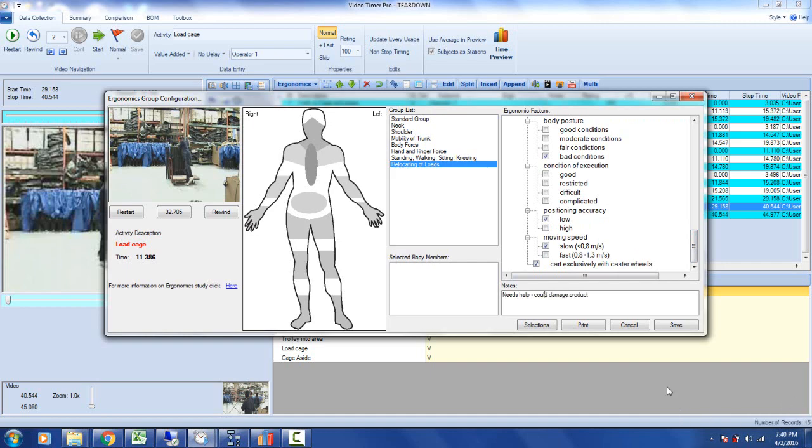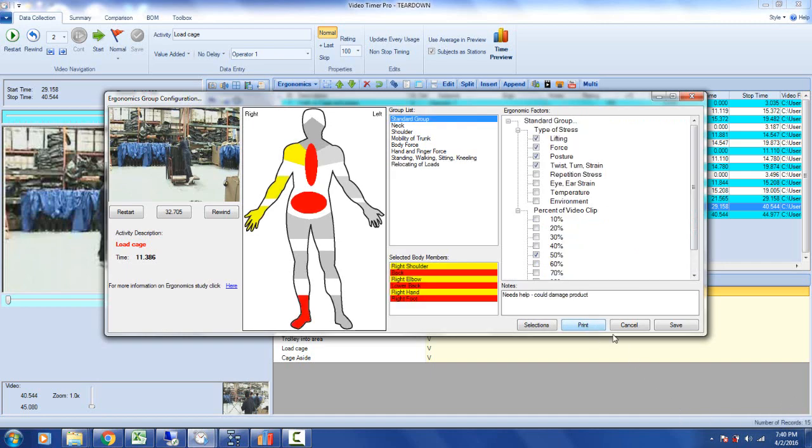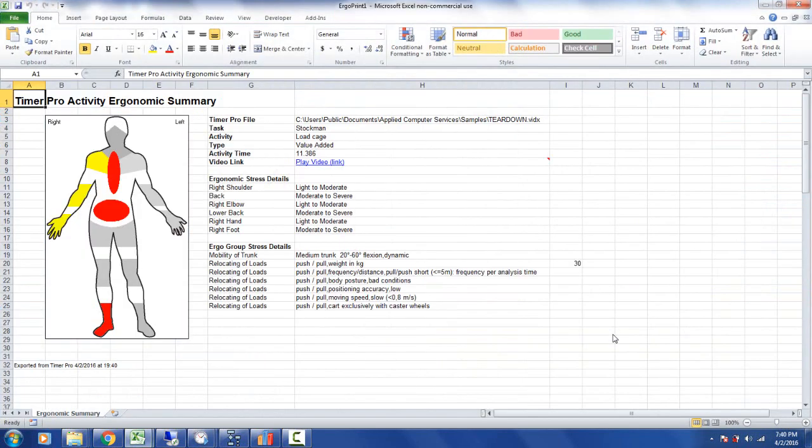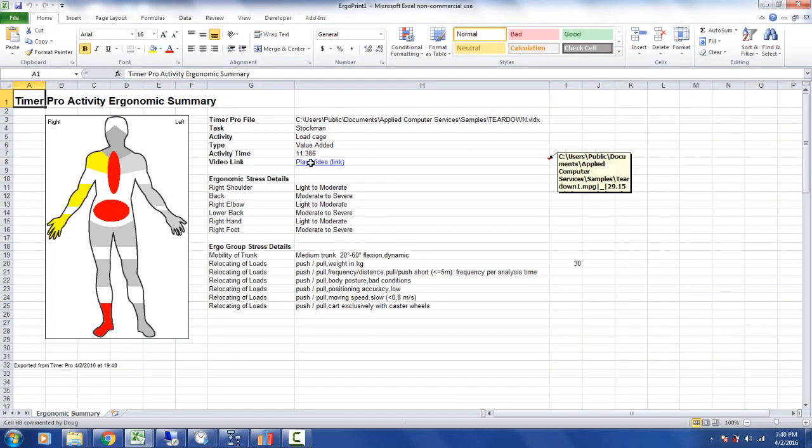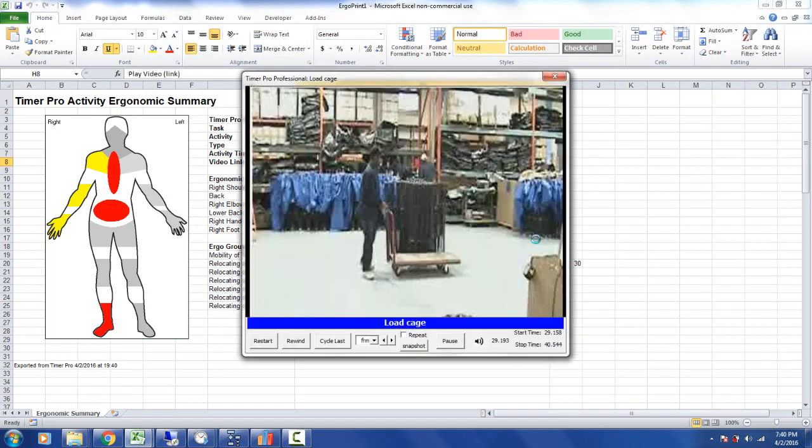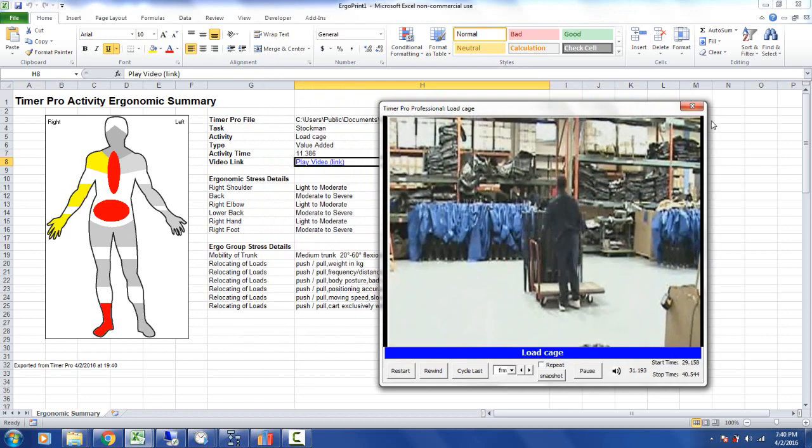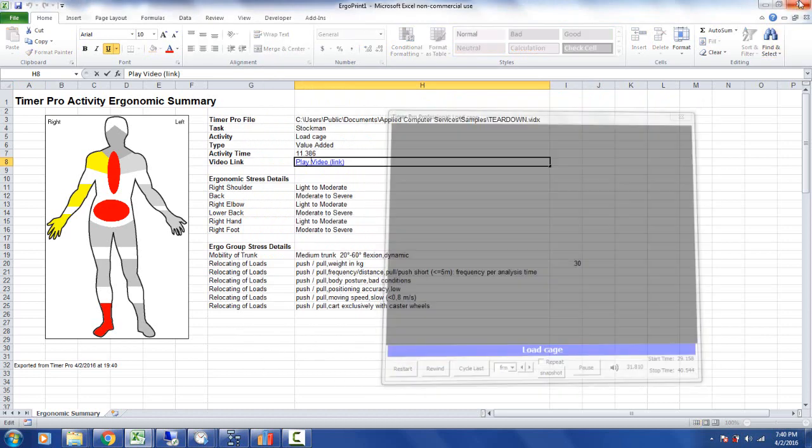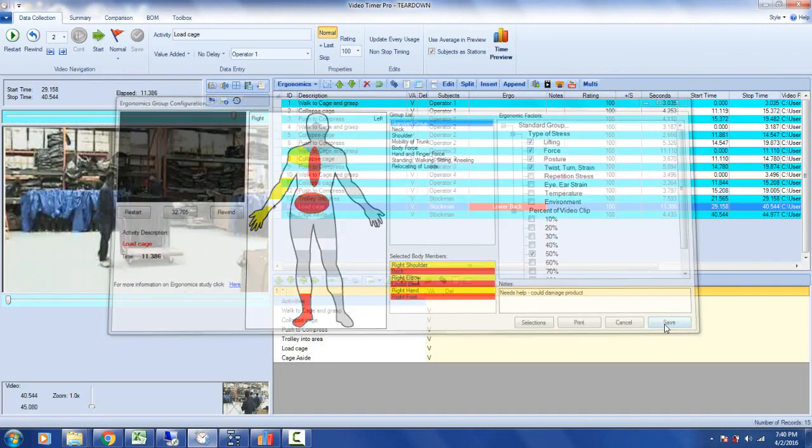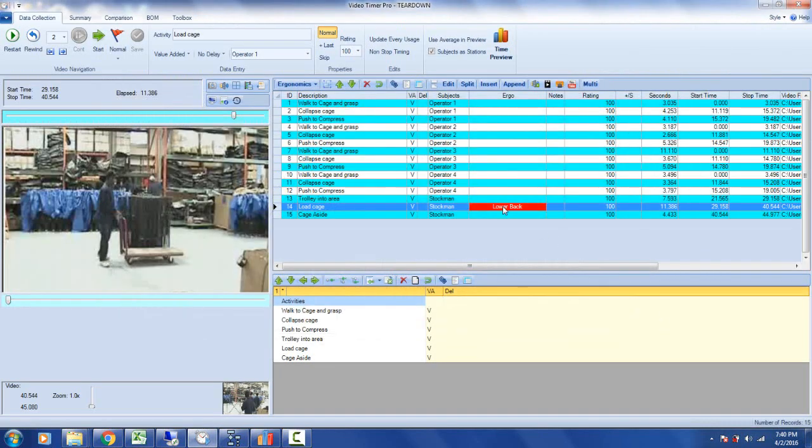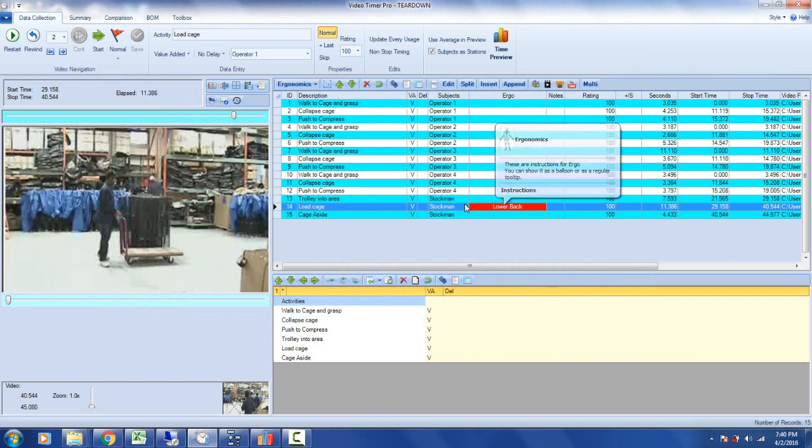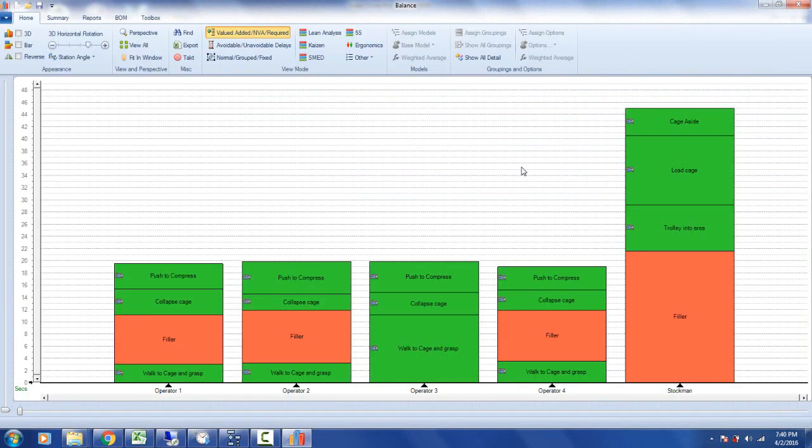All I do is click on print and one second later that's out into Excel. Anyone who doesn't have Timer Pro can play the video back directly from the Excel sheet without having the software. When I save it, of course, it highlights this as something we need to look at from an ergonomics point of view.